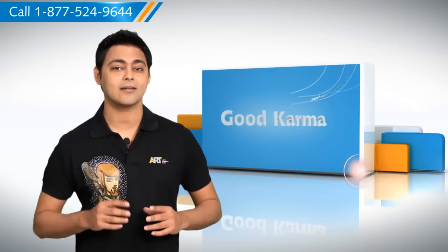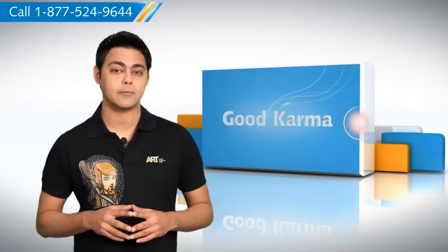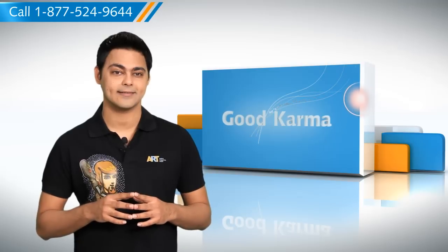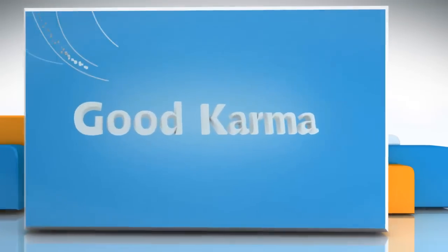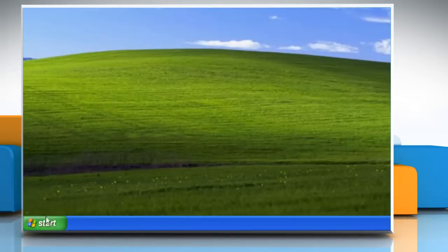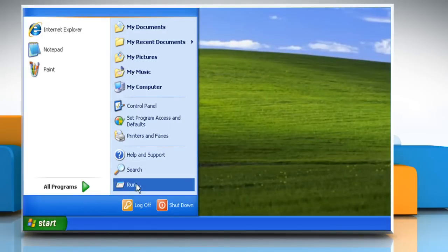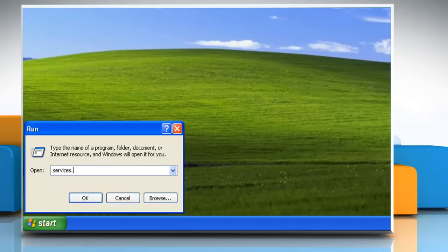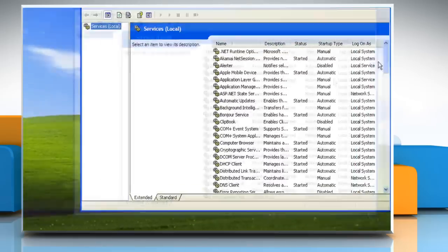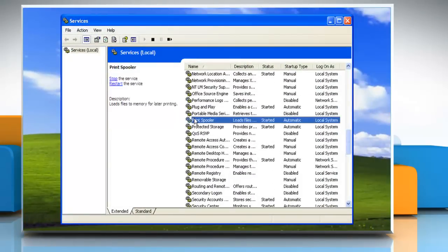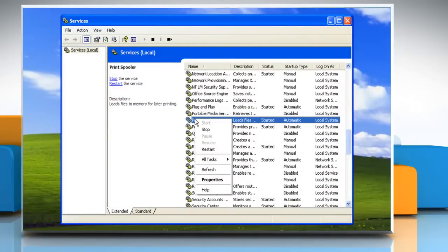Here's how you can start and stop the print spooler on your Windows XP based PC. Follow me. Click on the start button. Go to Run and type services.msc and press OK. Now from local services, look for print spooler service and right click on it. Click on start if it is stopped, and vice versa to stop it.